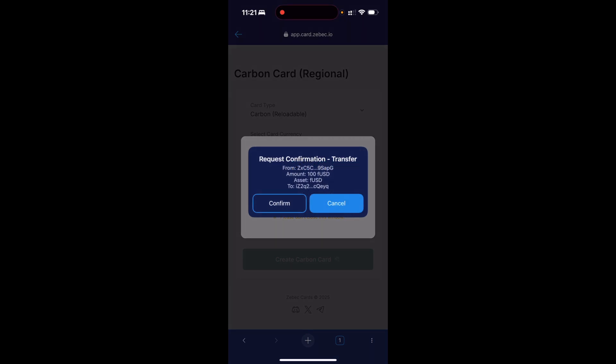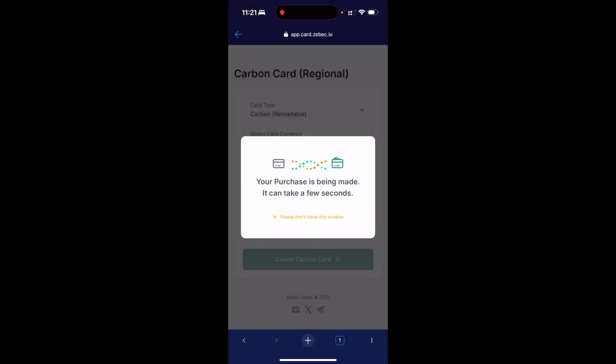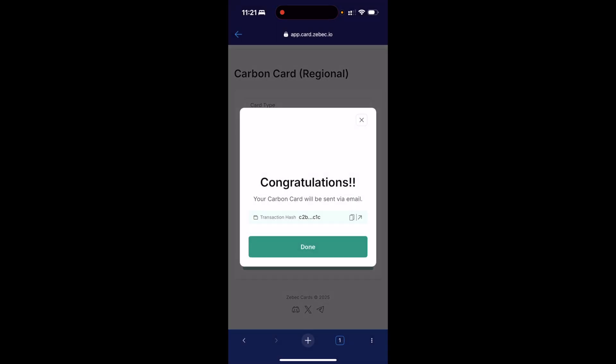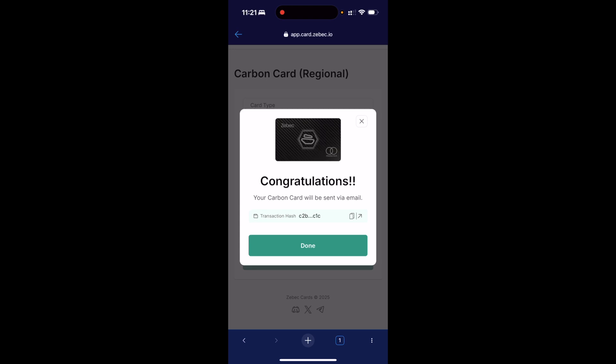Then I'm going to click create carbon card and accept the transfer request. I have now got the card. Now what I need to do is check my email address — the details for the card will be there.